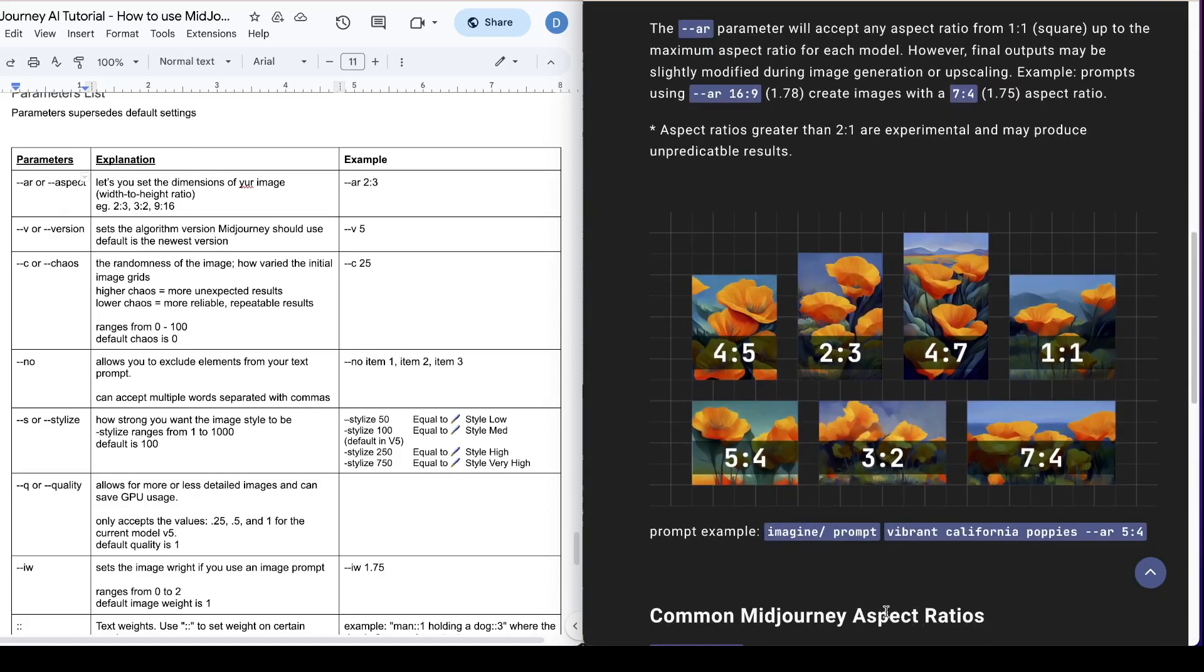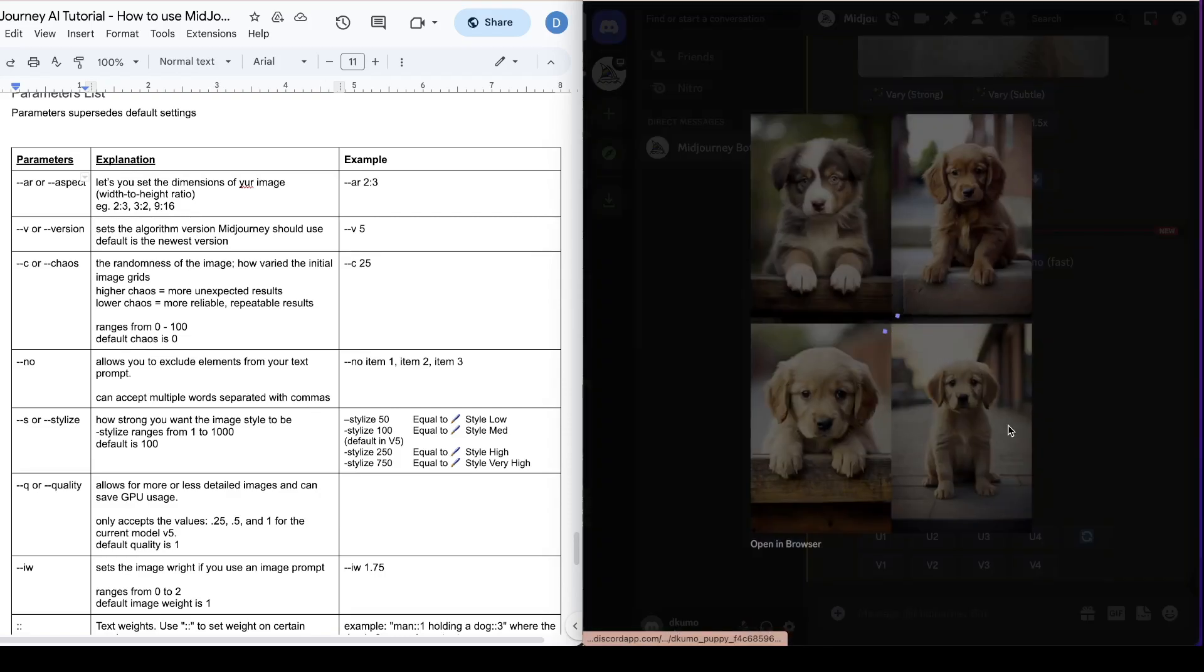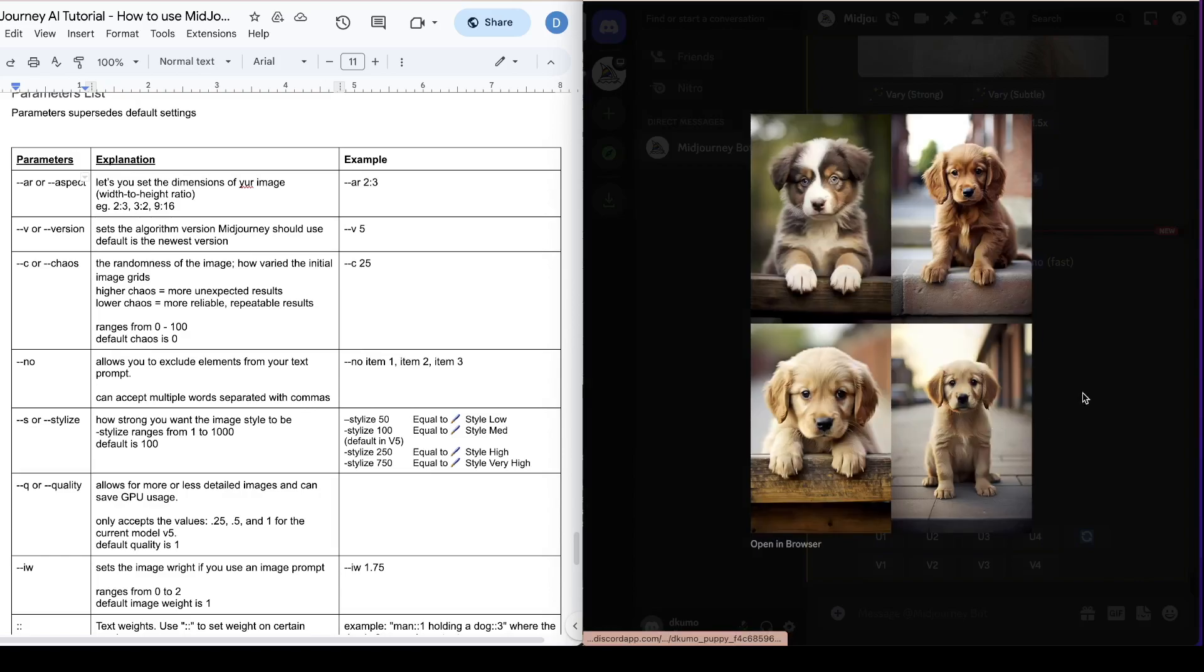And here you can see the different types of dimensions that you could use. The 2 by 3 and the 4 by 7 is similar to vertical dimensions, and the 3 by 2 and 7 by 4 is closer to a landscape dimension. So here we have the photo that was generated. As you can see it's a vertical dimension.